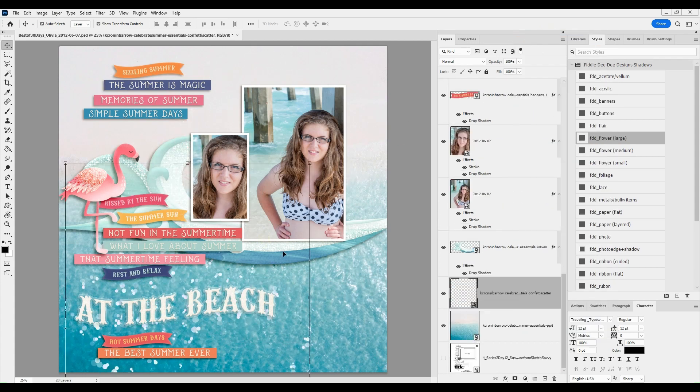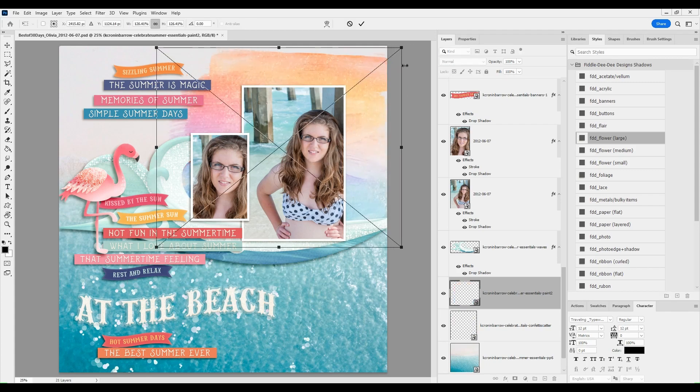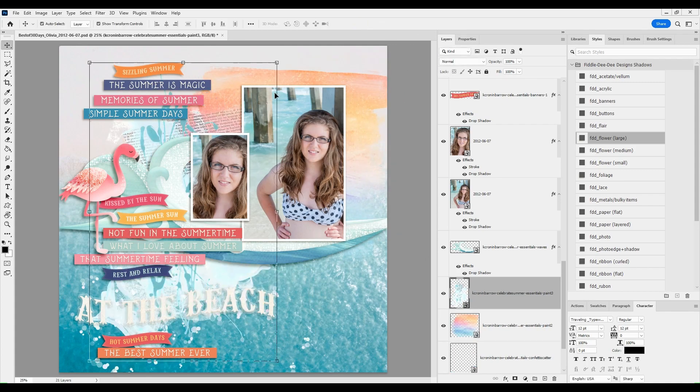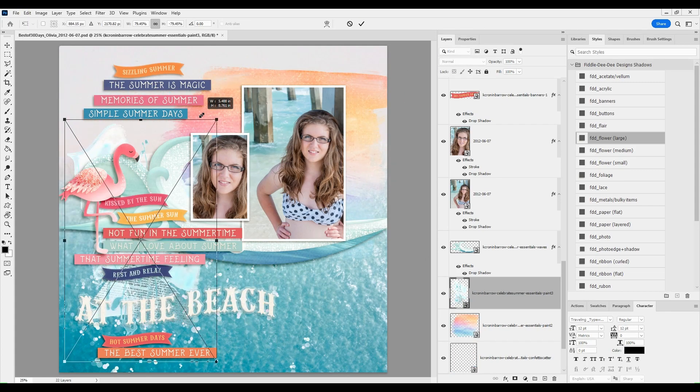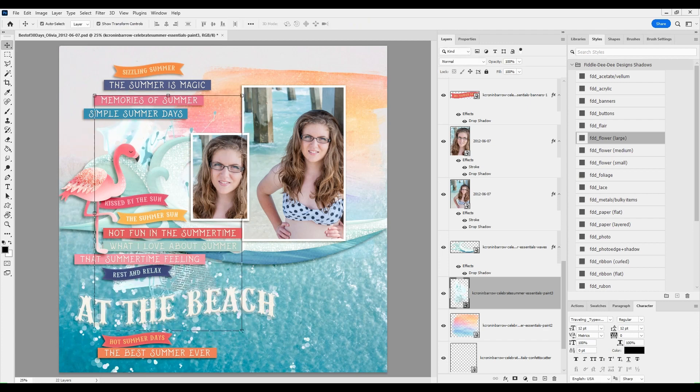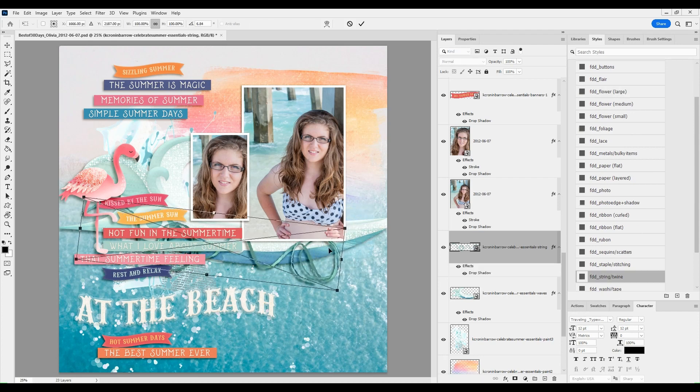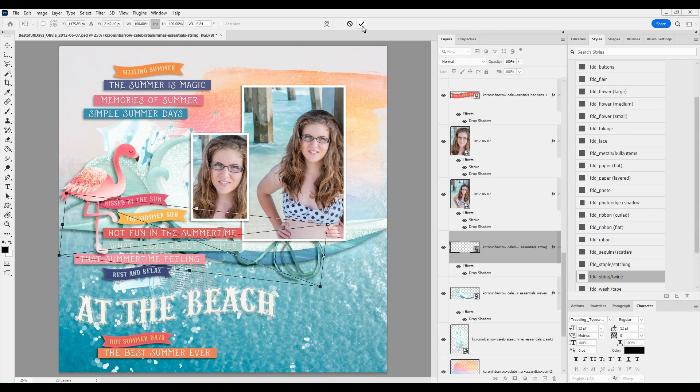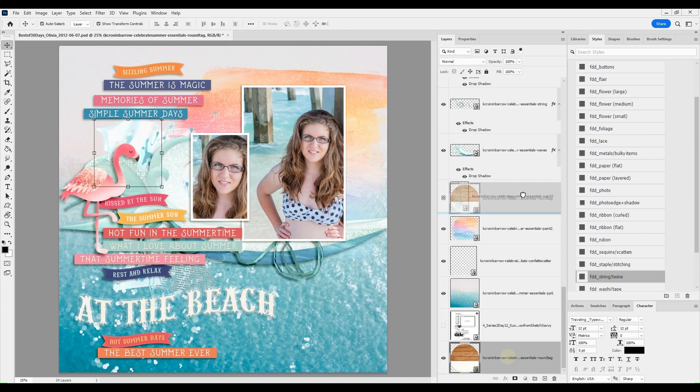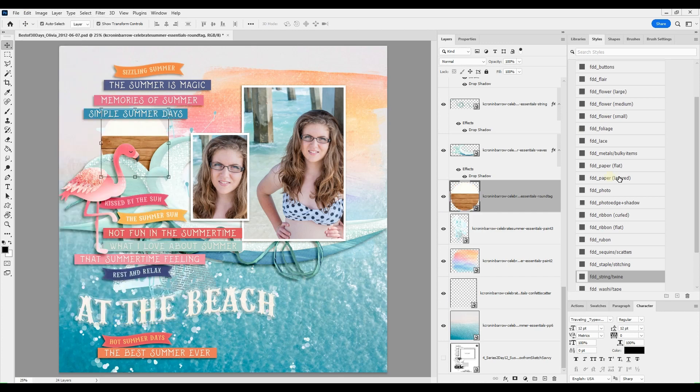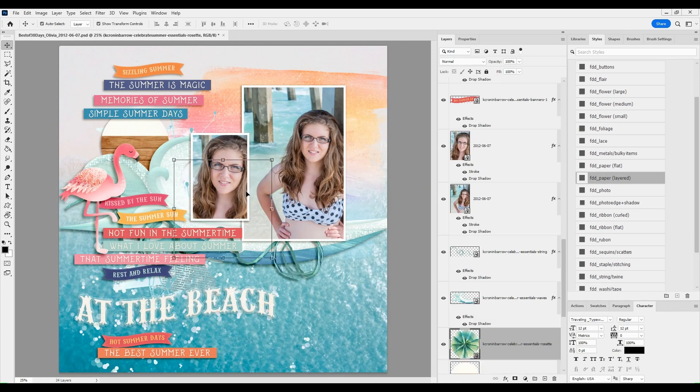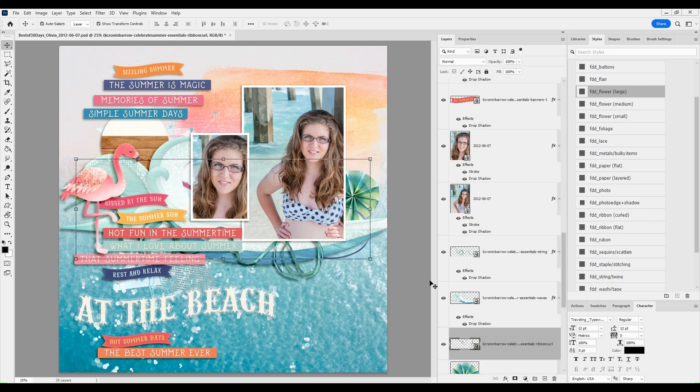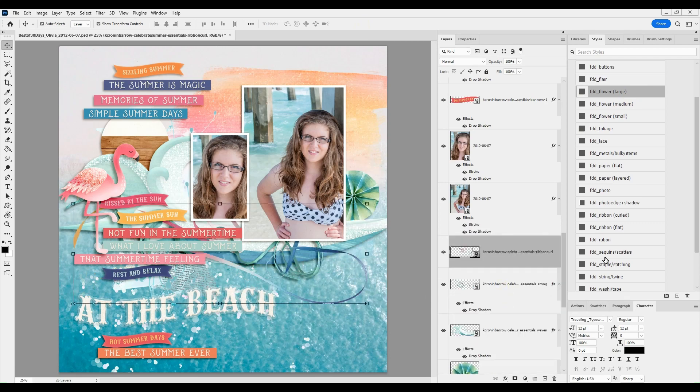But I have brought in that fabulous flamingo. I couldn't help it, it was so cute. And I've picked a background paper to go underneath. And I like how it kind of separates the page, so there's the water underneath and the sand and beach up at the top. And I've added some mixed media behind the photo.